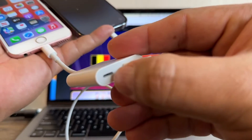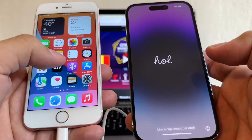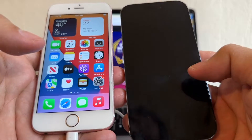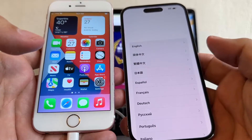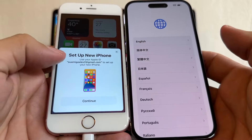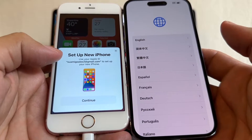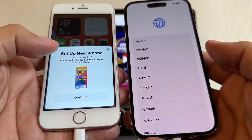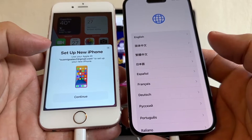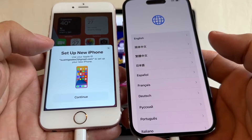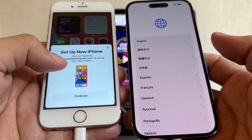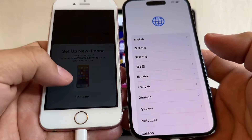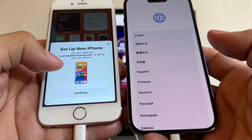Every time you have an iPhone with an iCloud account next to a brand new iPhone, this is going to happen — it says 'Set up new iPhone.' Apple knows there is a new iPhone next to an old iPhone, so it assumes you want to transfer from the old one to the new one. That's why you get this pop-up: 'Use your Apple ID to set up your new iPhone.' So I'm going to click Continue.